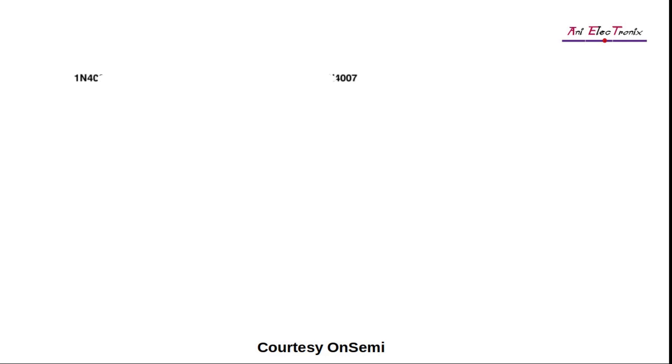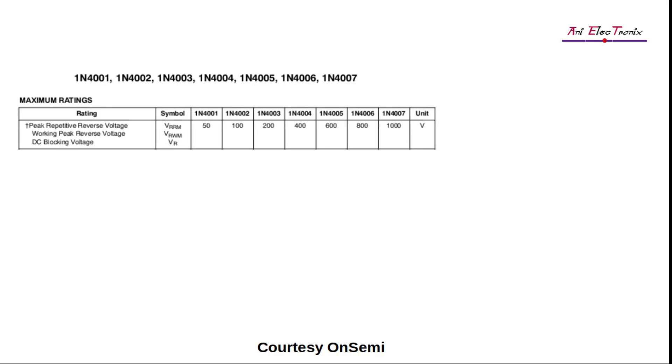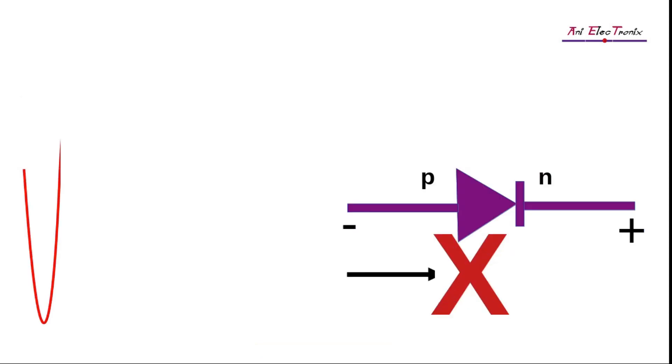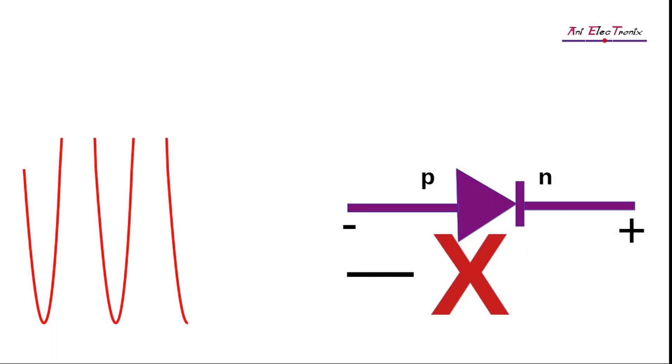We learn about the other family members of the 1N4001 series in this section. Let us now consider the factors or criteria that should be considered while selecting a diode for a particular design. Peak repetitive reverse voltage or work peak reverse voltage, the unit is in volt and described as VRRM or VRWM or VR. It is the maximum voltage that can be applied to the diode while it is reverse biased. The maximum voltage experienced across the PN junction diode once it stops conducting.